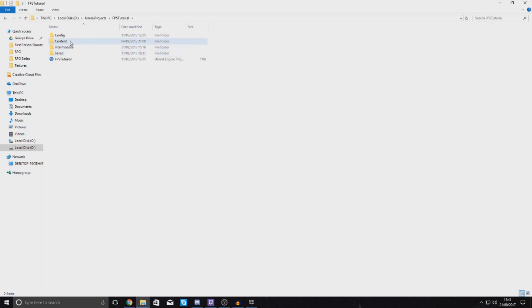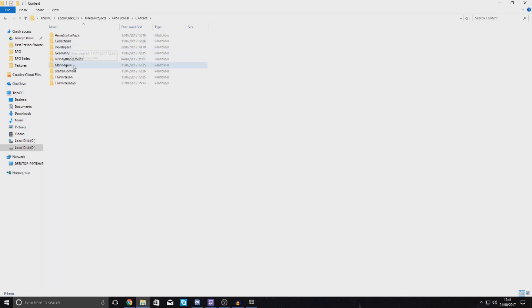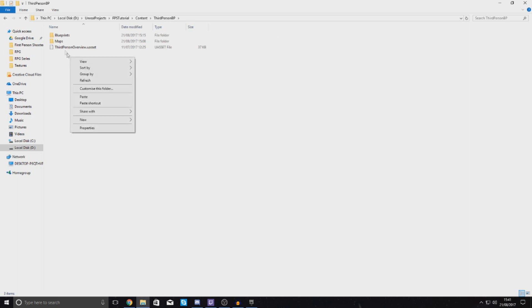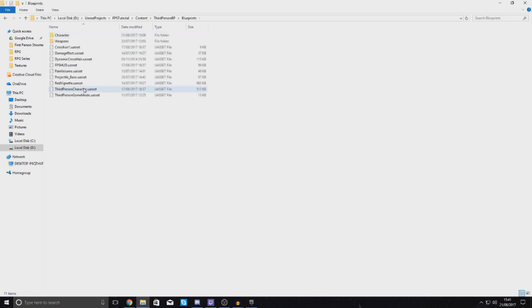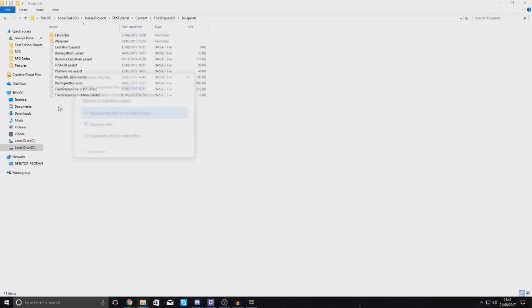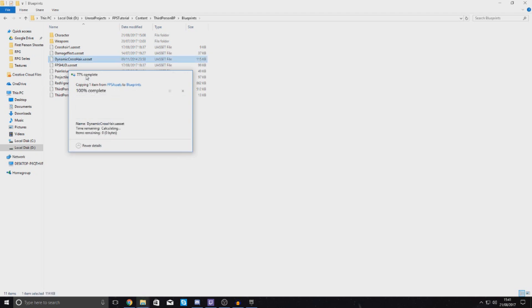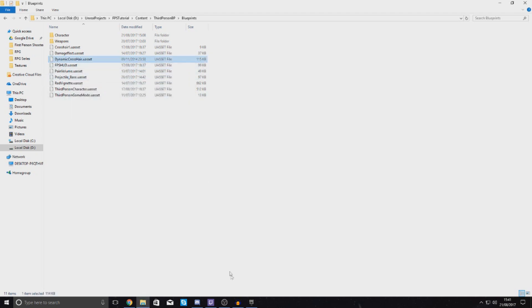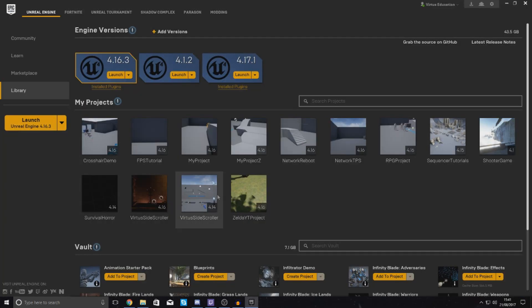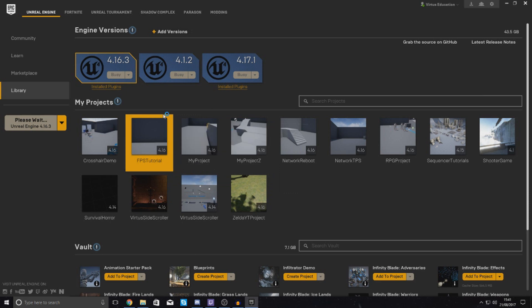Go to your Unreal Engine 4 project wherever that's going to be in your file browser. For me that's in my hard drive, Unreal Engine project projects, FPS tutorial. The place I want to put it in is in content, third person BP, and in the blueprints folder. I'm just going to drag and drop it or copy and paste it.